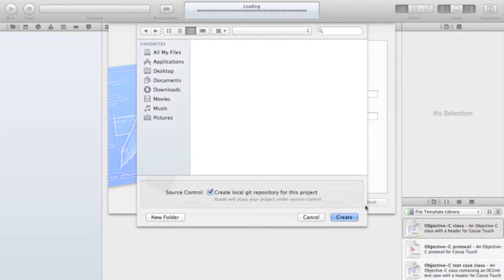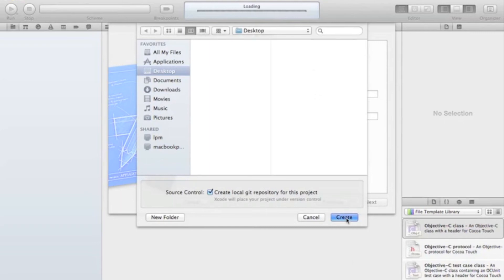And then we're going to be able to save it. Let's see. You know what? Desktop seems fine for me. So let's just create it. And it's going to do a lot of work.